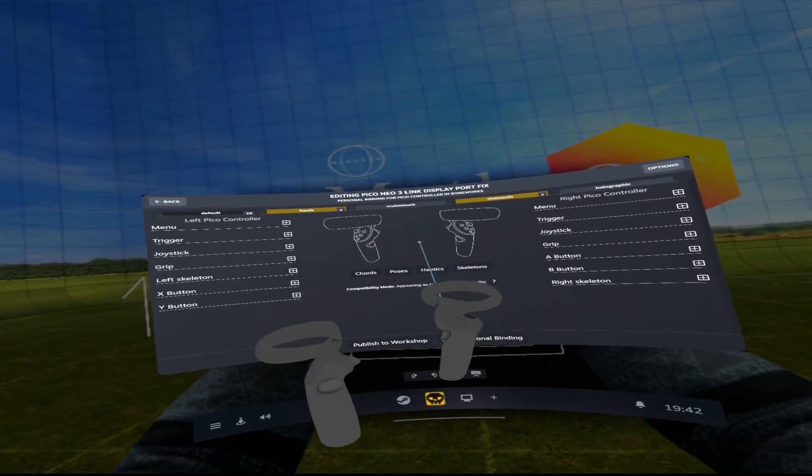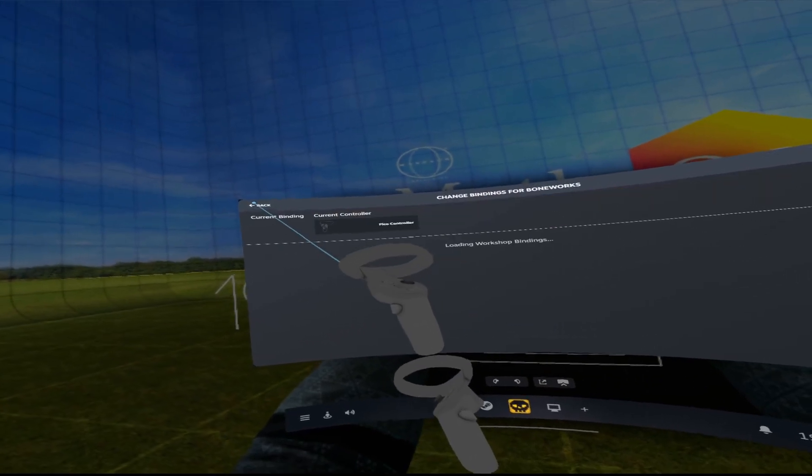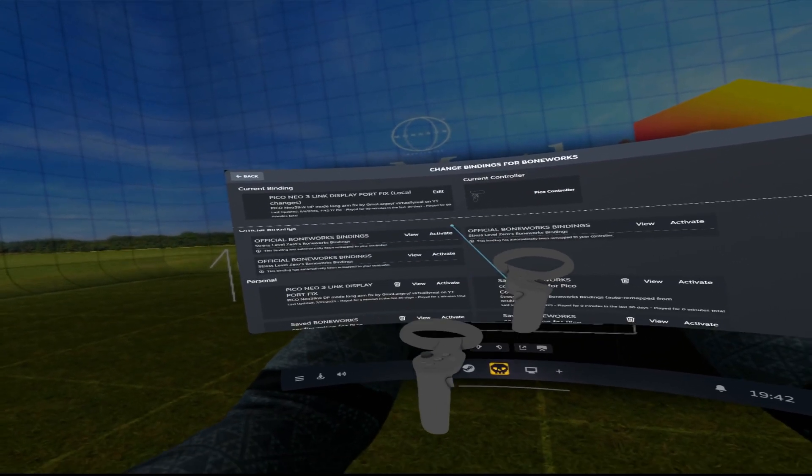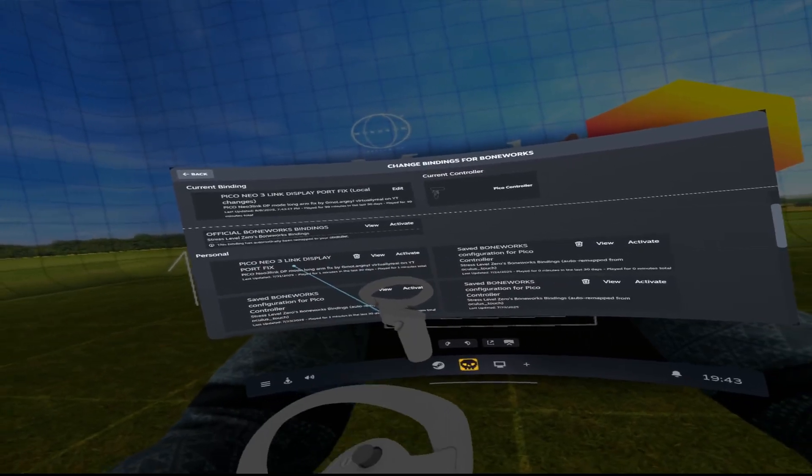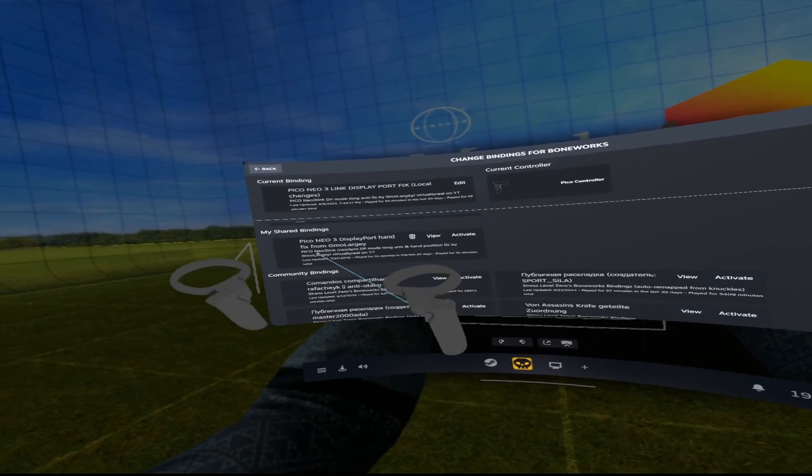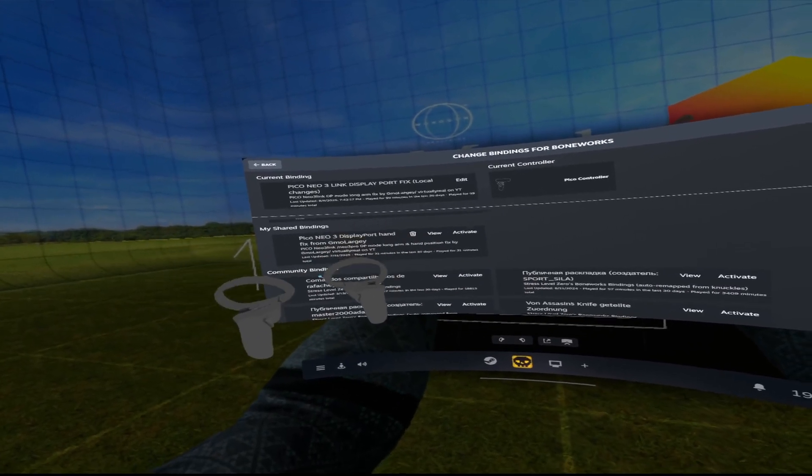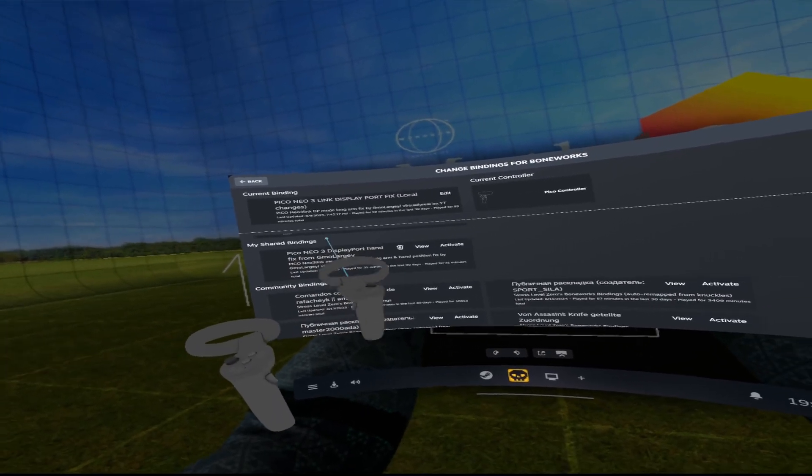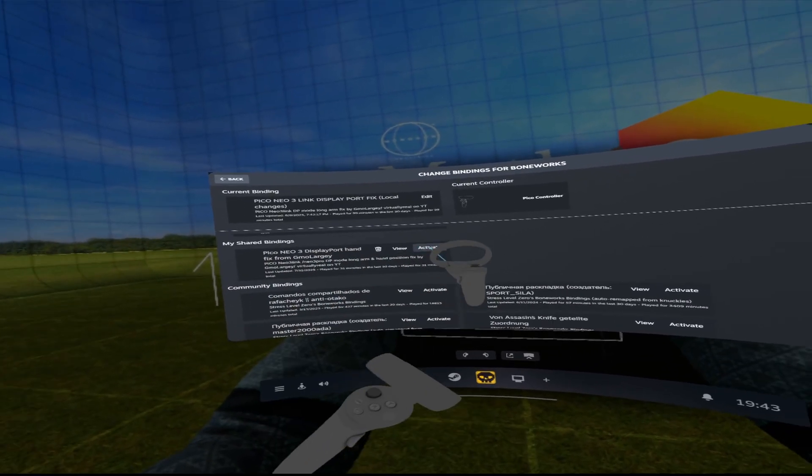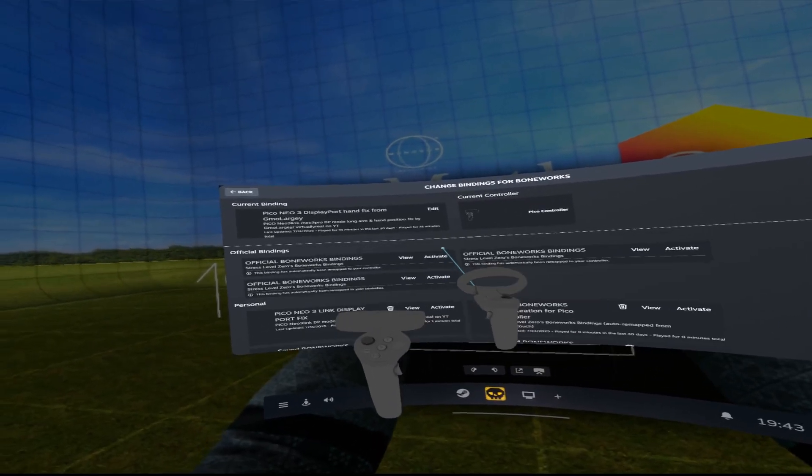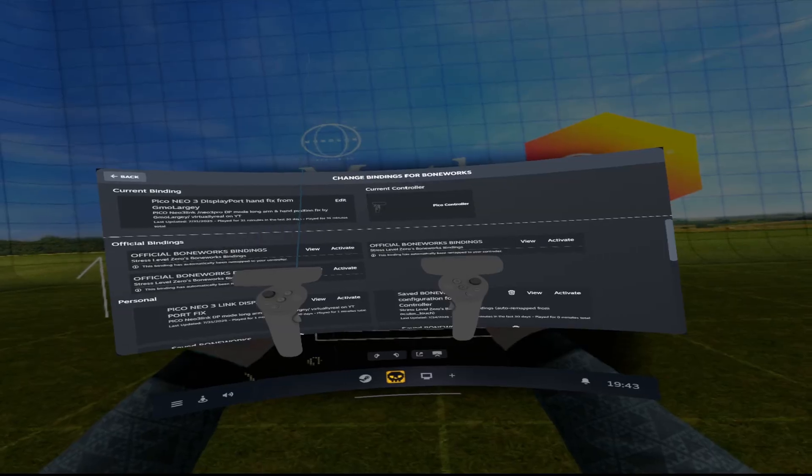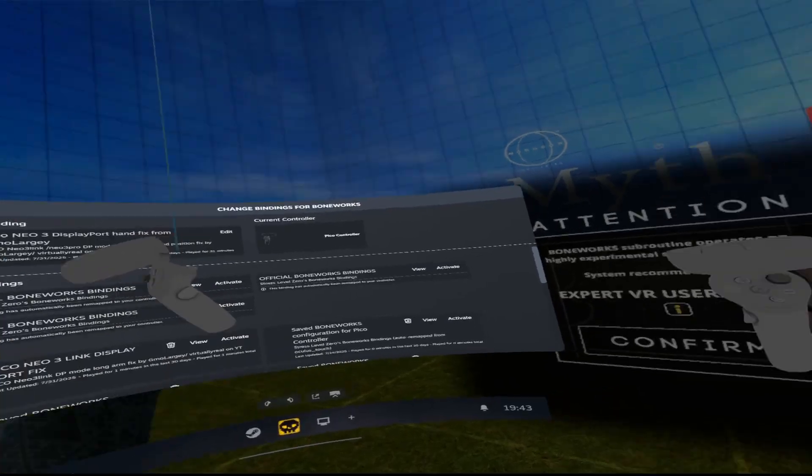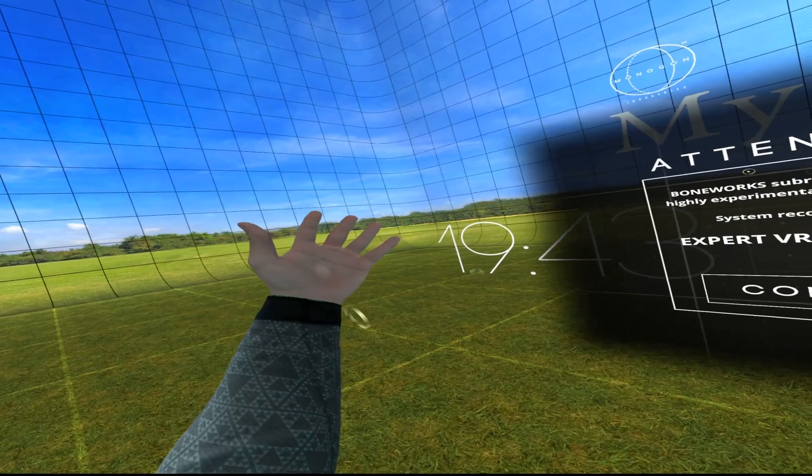And you can even publish to the workshop and name it and let other people share your bindings, which will keep the relative positions and the offsets, which is really cool. So for me, I'm already in the game. I'm in the controller binding custom page. If I go back and let it load the workshop bindings, you can see there is one that's a personal, obviously what I've saved, but going down to shared bindings, obviously for anyone else that was watching, it would be in community bindings. You're going to see the Pico Neo 3 Link DisplayPort hand fix from Gmology. So I can click activate, scroll back up, make sure it's changed to the current binding. And when I do this, my hands are now fixed. Awesome.